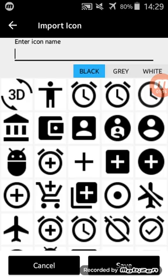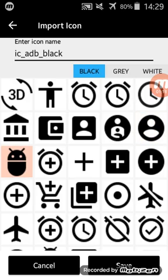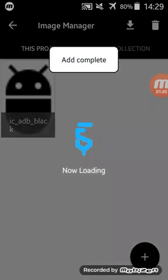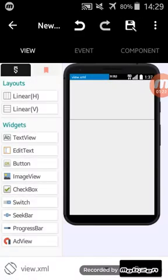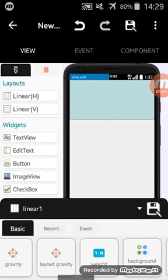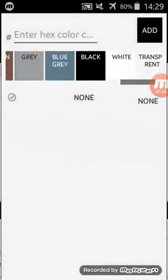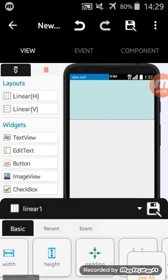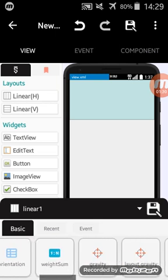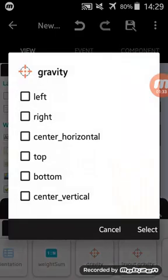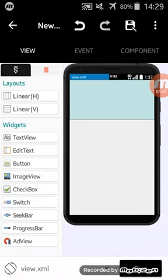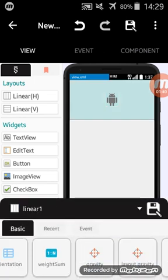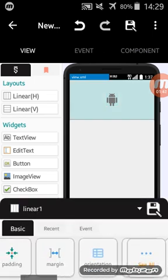I will change the color of my linear to white and set gravity to center horizontal, center vertical to keep everything in the middle. I need also to change the orientation to vertical.